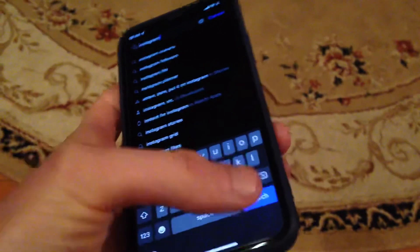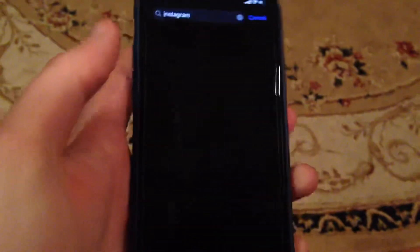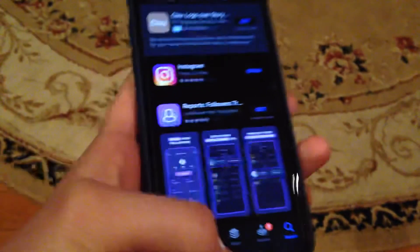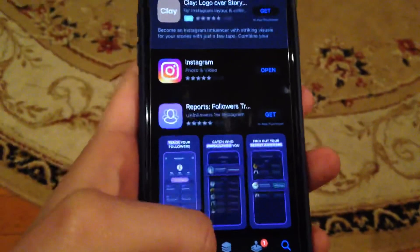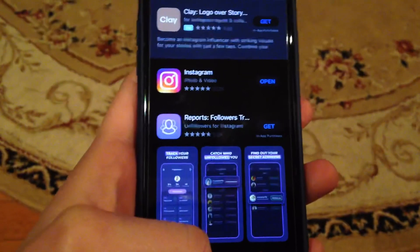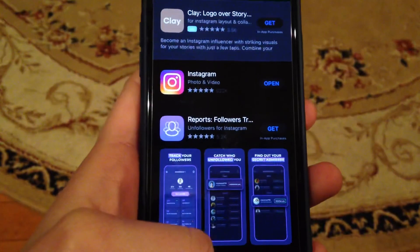And if you see here not Open but Update, just tap on Update and wait until it finishes. That will install the latest updates for your Instagram app.